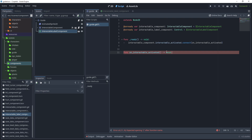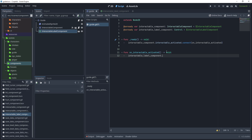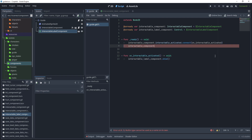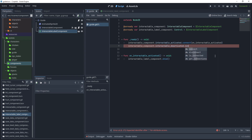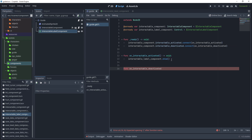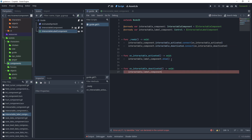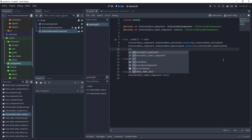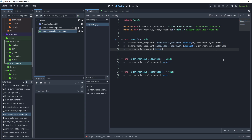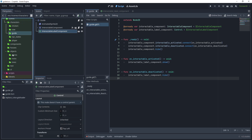Create a function called 'on_interactable_activated' with return type void. Get the interactable label component and display the label when the player is in the area. Back in the ready method, get the interactable component, register the 'interactable_deactivated' signal and connect that. Create another function 'on_interactable_deactivated' with return type void, then get the interactable label component and hide it. Back in the ready method, call the interactable component and hide it by default as the guide enters the scene tree.